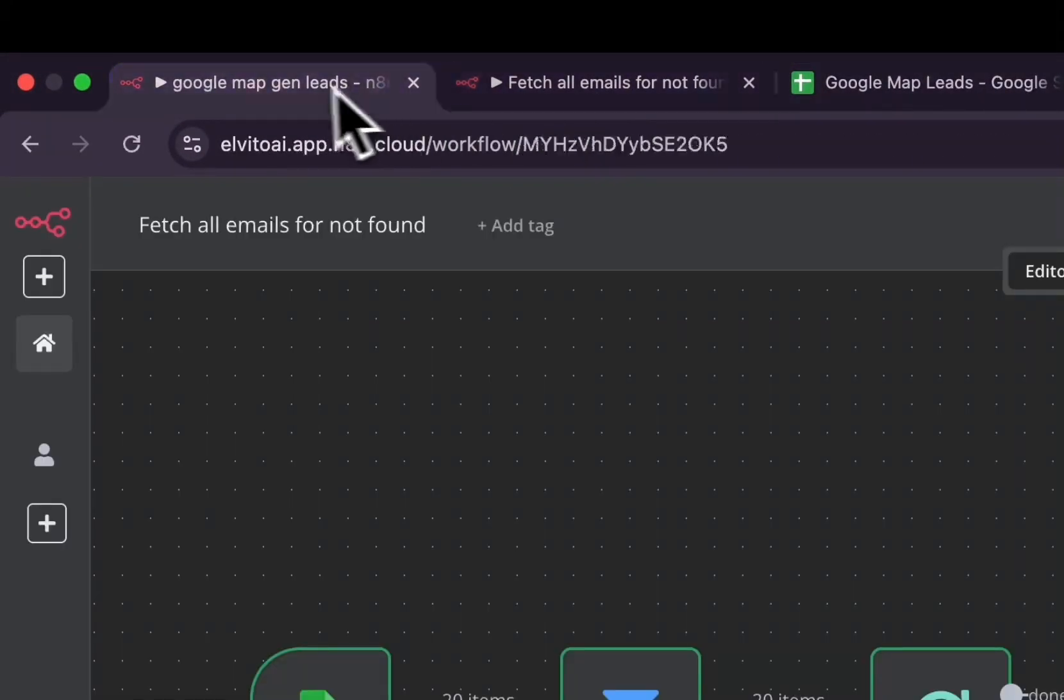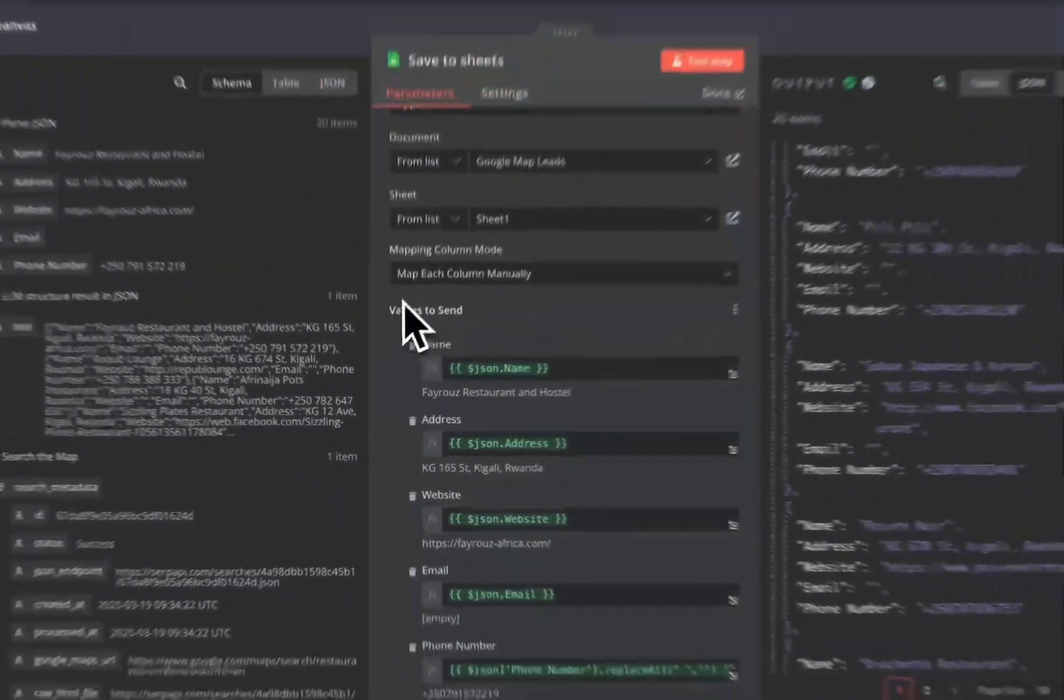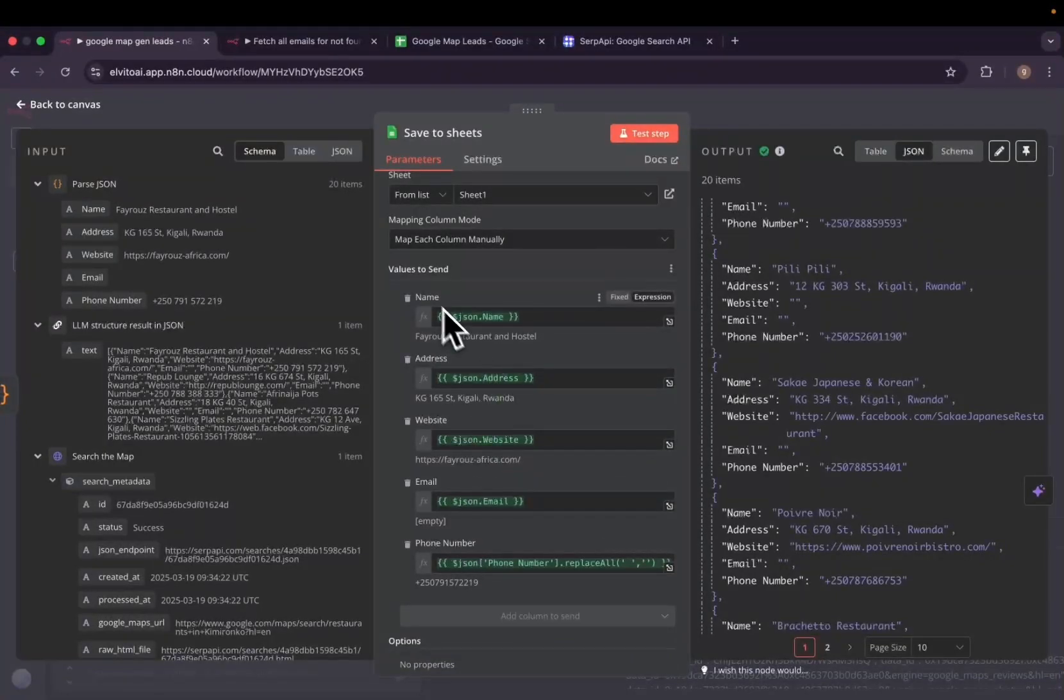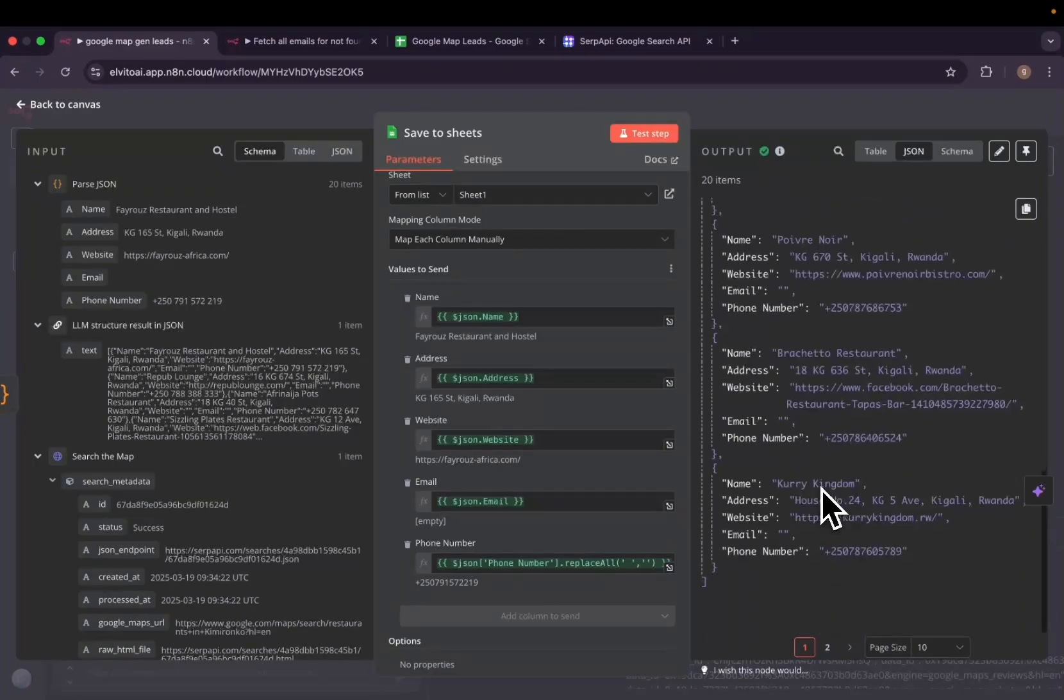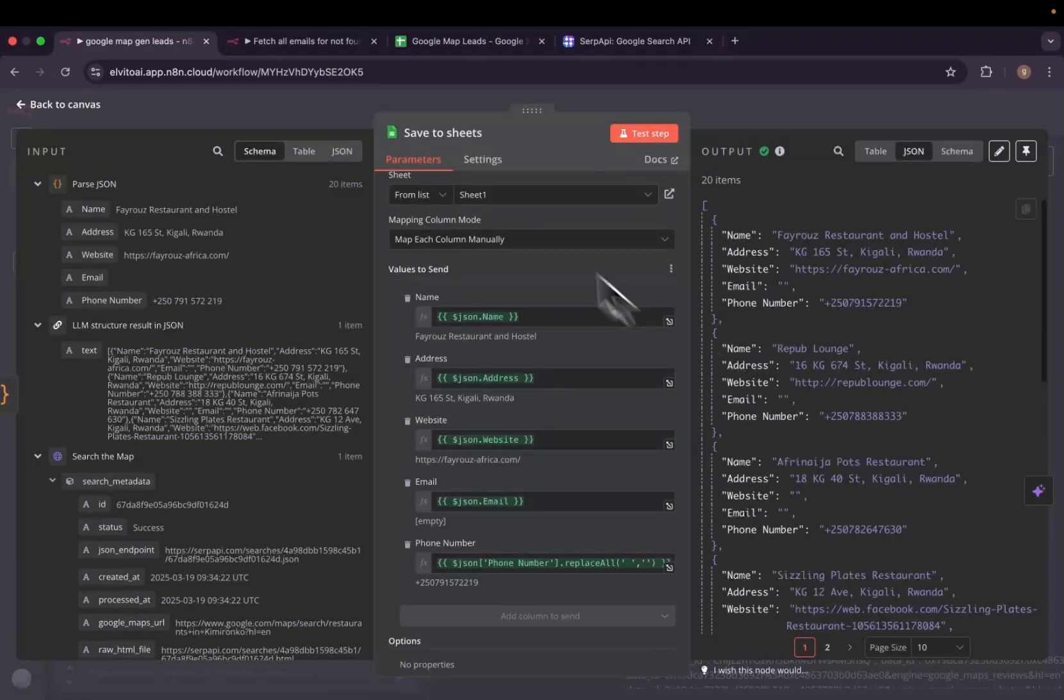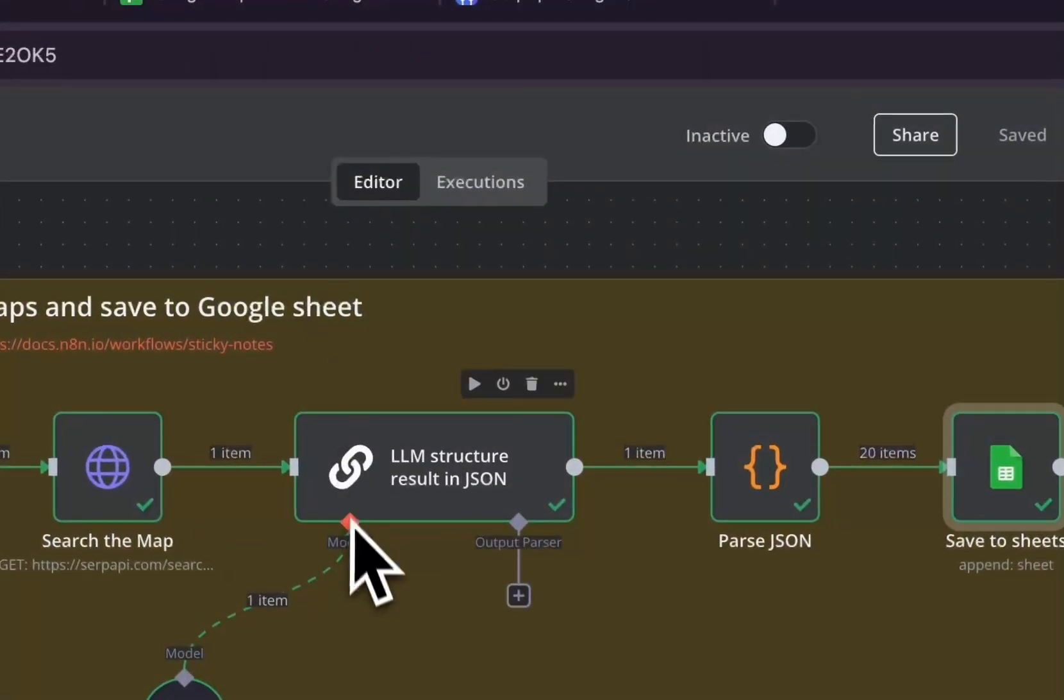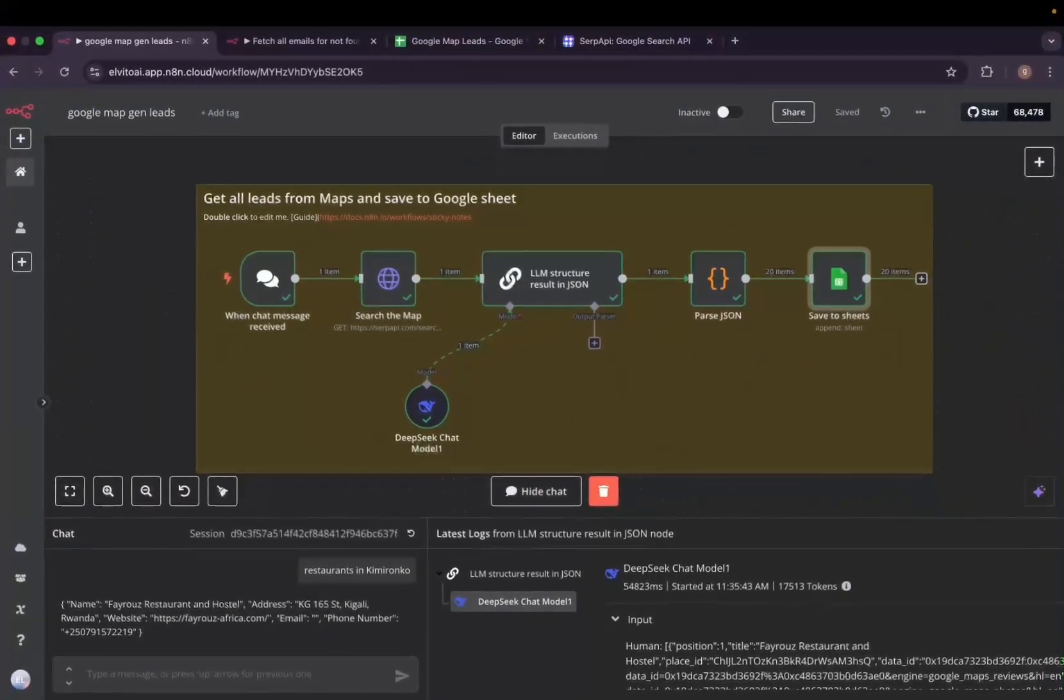That will have name, address, website, email, and phone number. The header must be well set so that we can easily map all the values here. So as you saw, many of them, actually all of them, do not have email addresses and that's what the second workflow actually helps us.